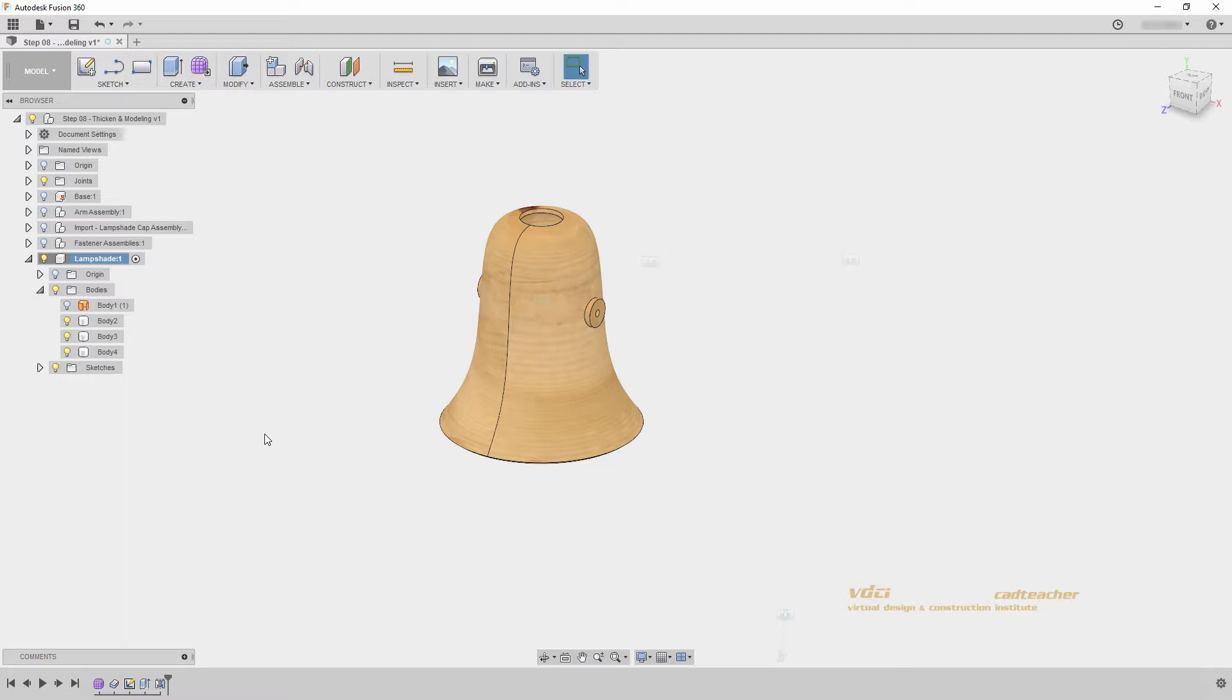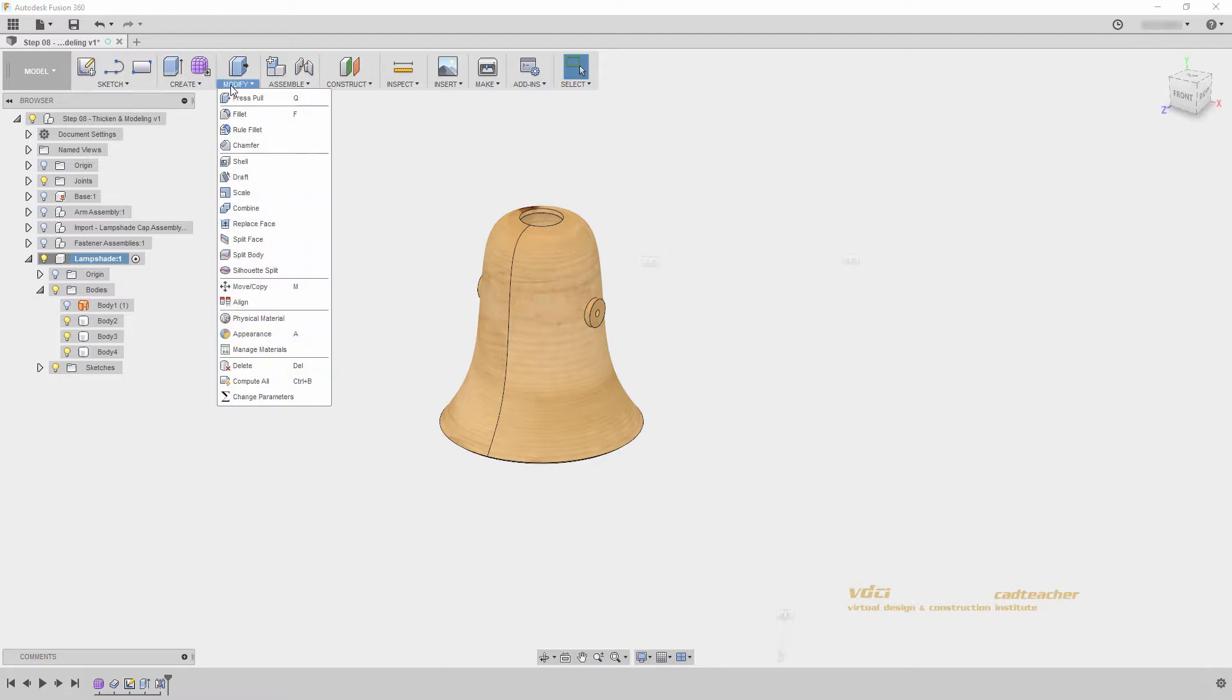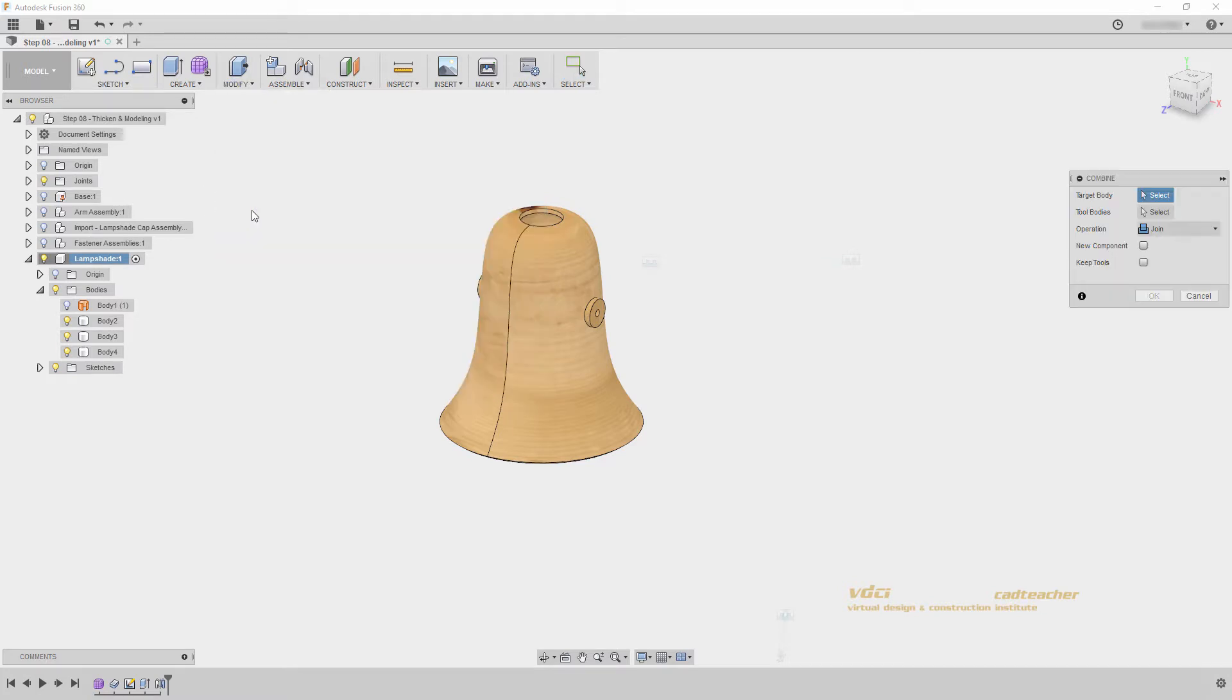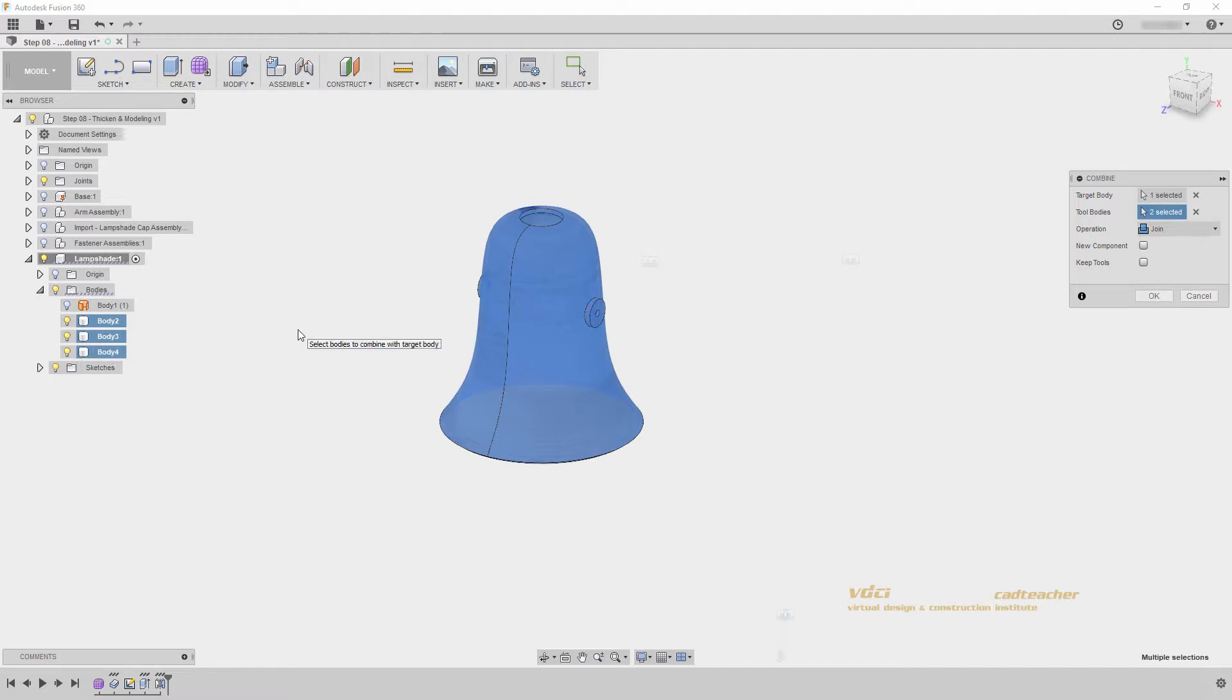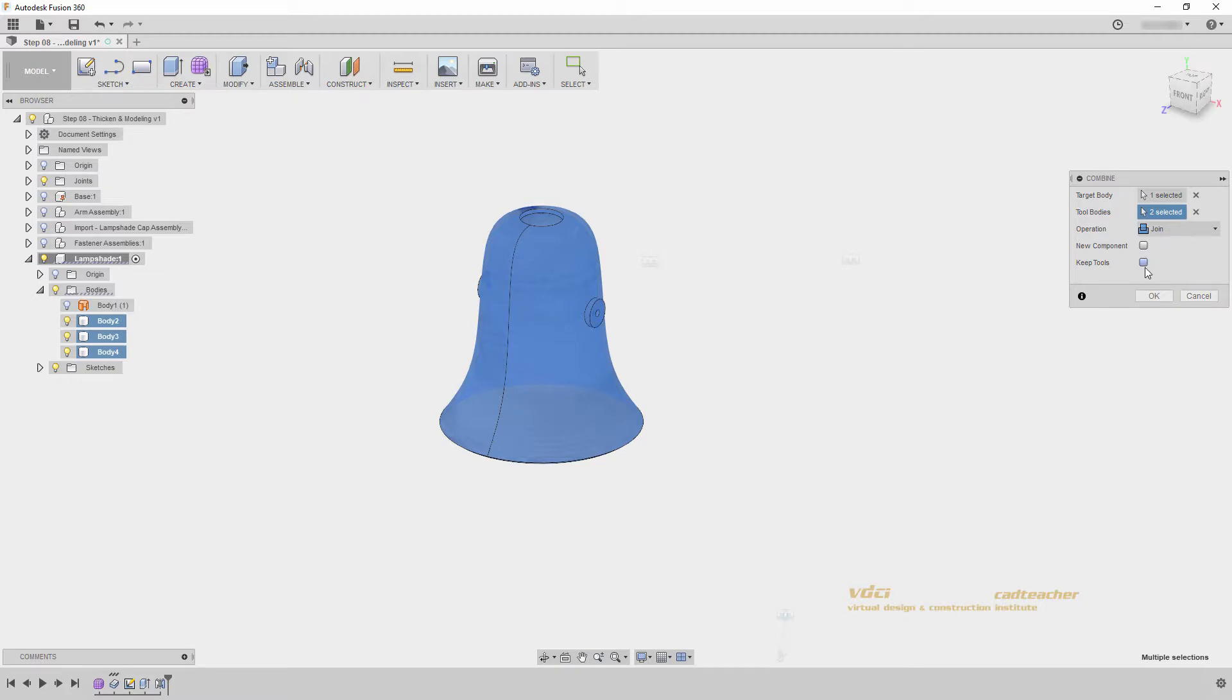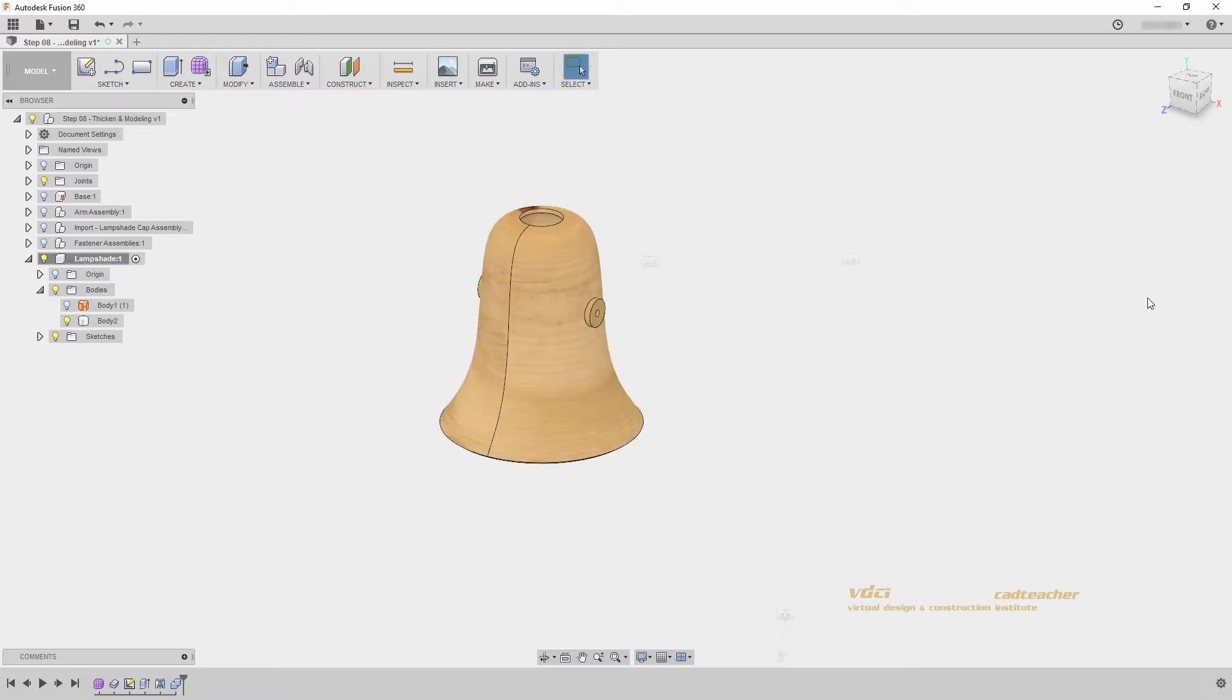Now, I would like to combine my three bodies into one body. I will go to modify, combine, and I can select all three of these bodies. Holding Ctrl in the browser, or dragging with a window around my bodies. I will join my bodies, and I do not want a new component, and I do not want to keep my tools. I simply want these to be combined in the existing component. I will hit ok. And now we can see we have one body that is completely combined and connected. We only have a few other steps to complete our lampshade.